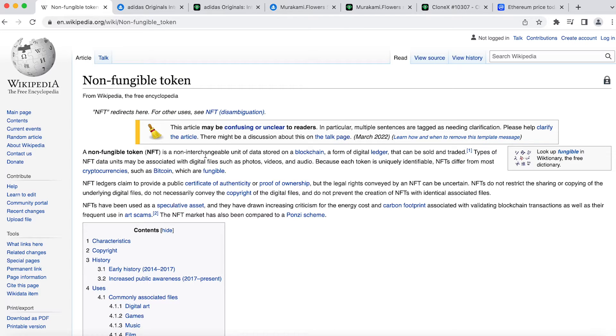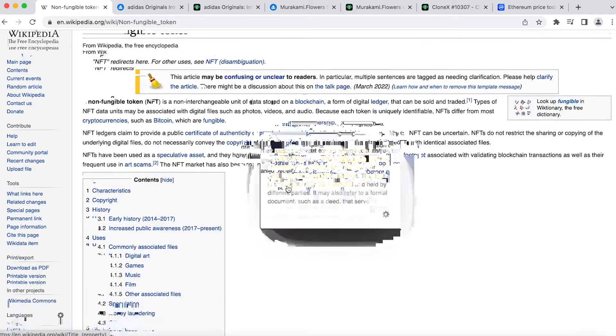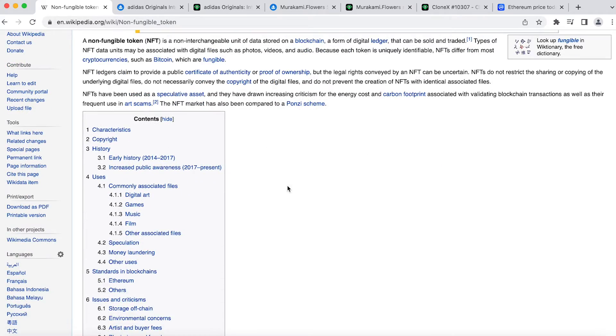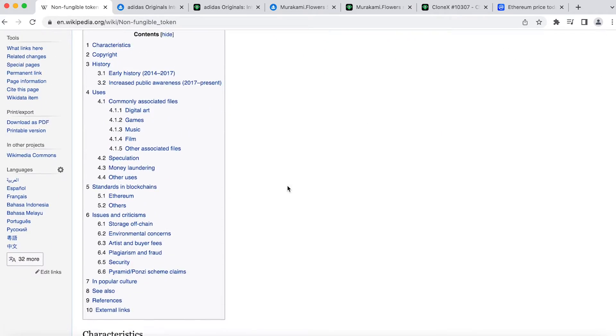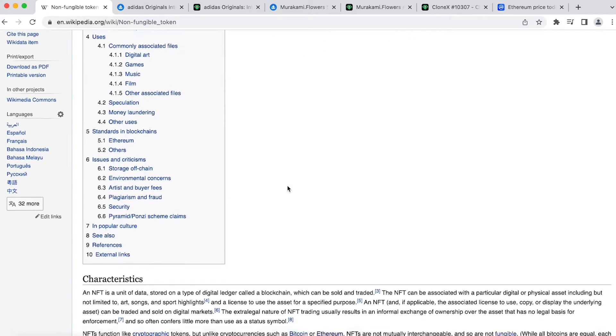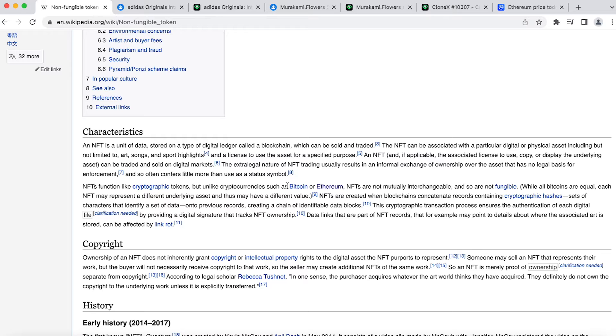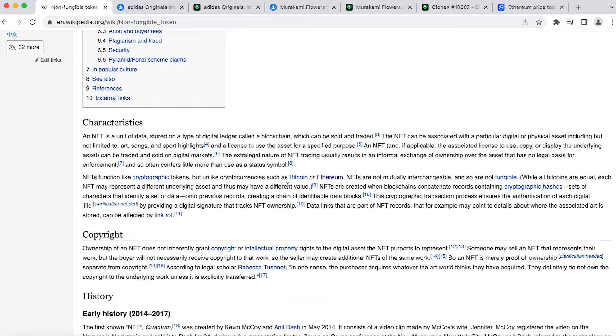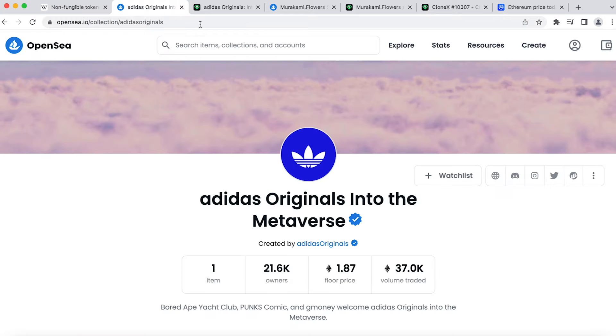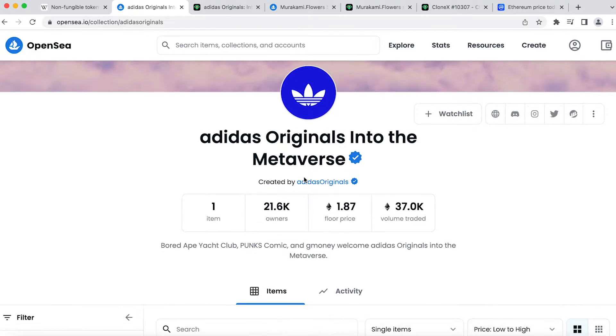Everyone talks about the NFT as it is described on Wikipedia, which is non-fungible token. Non-fungible meaning that each item is irreplaceable by another identical item. Is that really so in all of the NFTs?